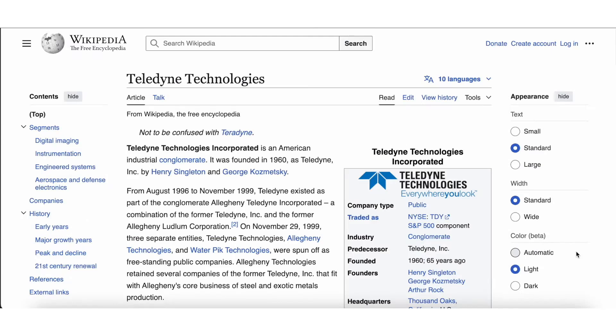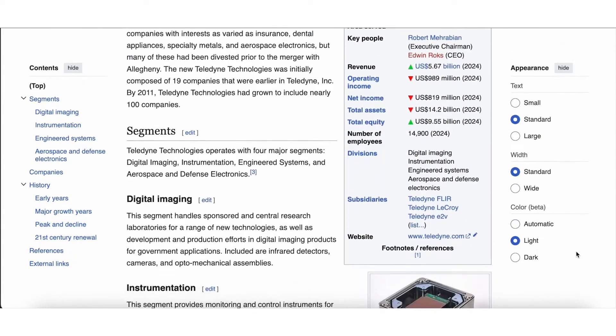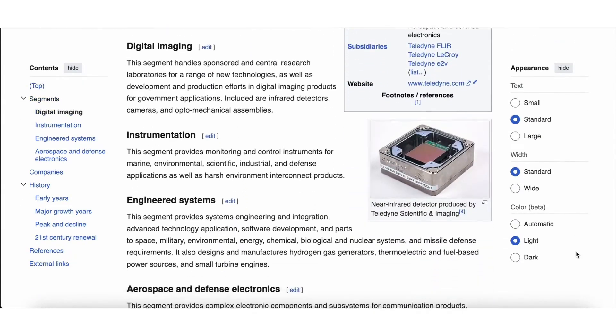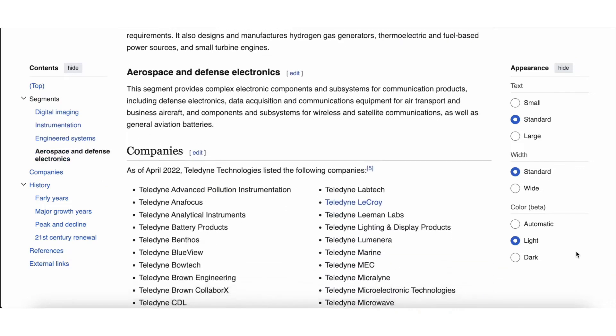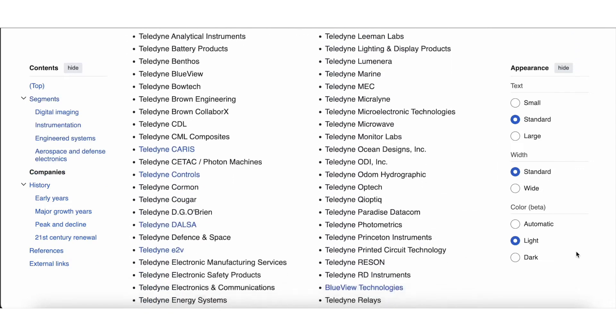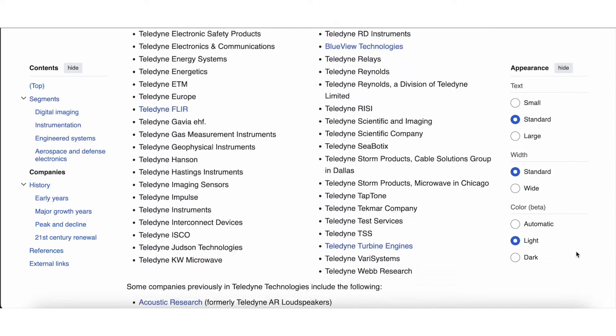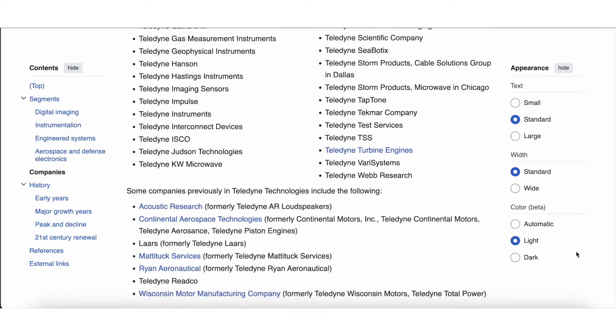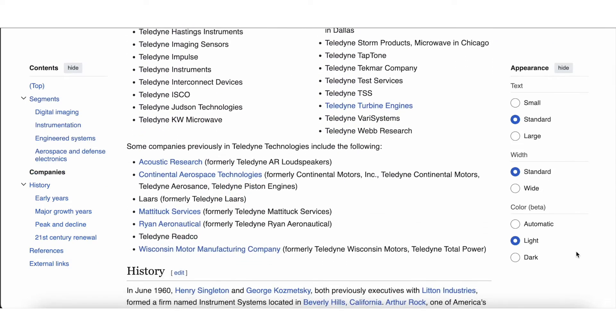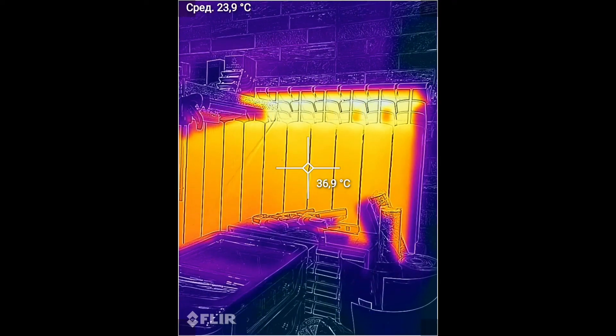Overall, Teledyne is the largest American industrial conglomerate, owning multiple subsidiaries, including FLIR, LaCroix, and dozens of other popular companies. About the characteristics of the thermal imager. Lepton 3.5, 160 by 120 pixels with a 57 degree angle, pixel size 12 micrometers, frame rate of 8.7 frames per second.